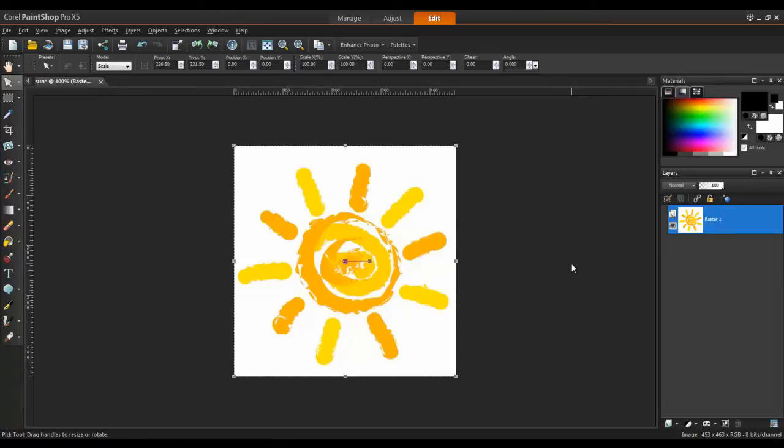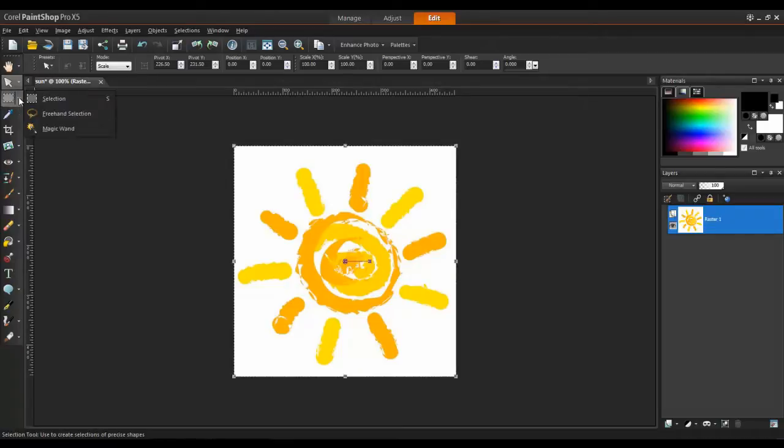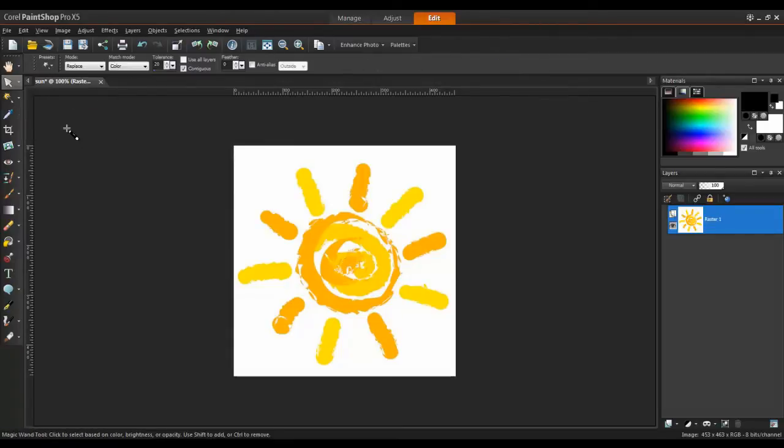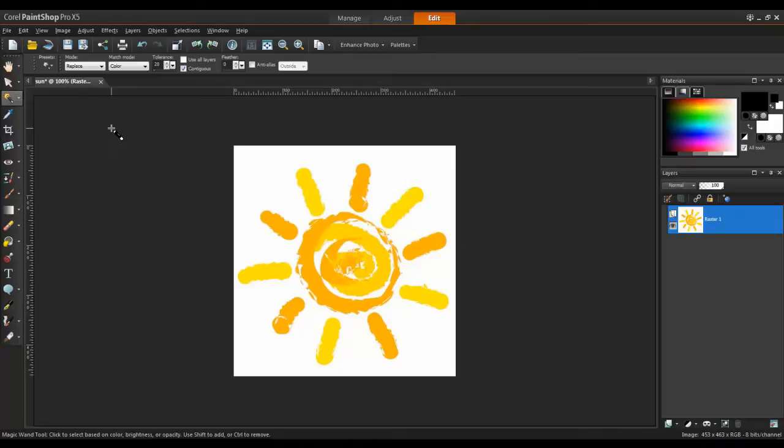Next, from the Standard toolbar, select the drop-down arrow beside the Selection tool and choose the Magic Wand. In this example, I'll set the feather to 3. That way, the selection will slightly overlap part of the image that I want to keep and make a smoother cut.